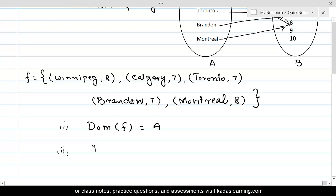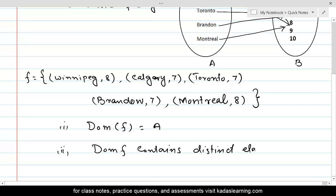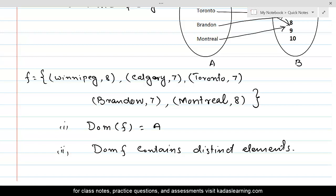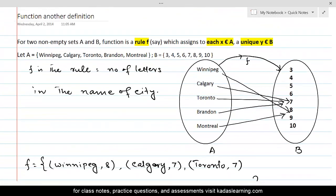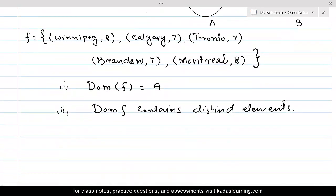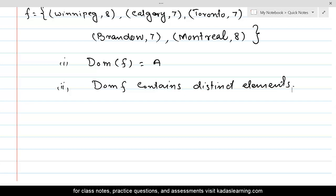The second condition is that the domain of F contains distinct elements. These are the two conditions learned from the previous lesson. Whether we use those two conditions or the conditions from this definition — that for each x belonging to A there must be a unique y belonging to B — they are one and the same thing.